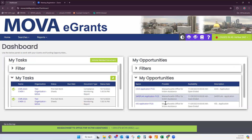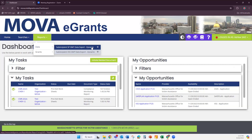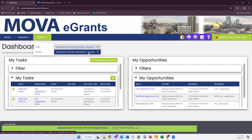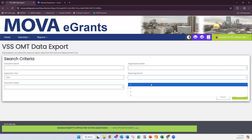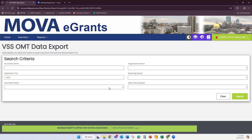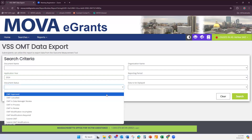You should be able to see my eGrants page. On your main page, go to the Reports tab, and where it says Data, you'll have two options: your Safe Plan OMT data or your VSS. If you go to the Safe Plan grant there won't be anything in there, so I'm going to use the VSS. It will bring you to this page. I'm going to put in just 2024, because we want to look at just that for now — it will show your 2023 data as well if you don't put anything. You can also sort by reporting period or document status.